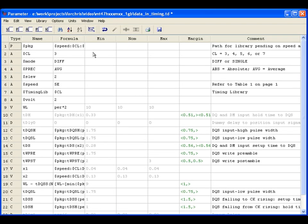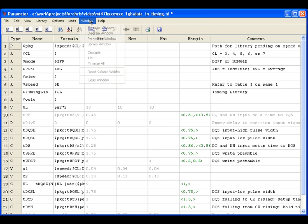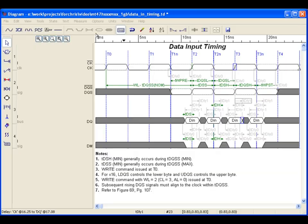Attached with the diagram is a parameter spreadsheet, which contains all the timing data in the diagram. As you make adjustments in the diagram, they are reflected in the spreadsheet and vice versa.